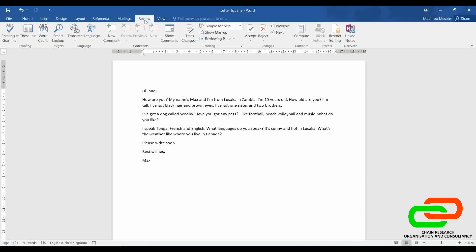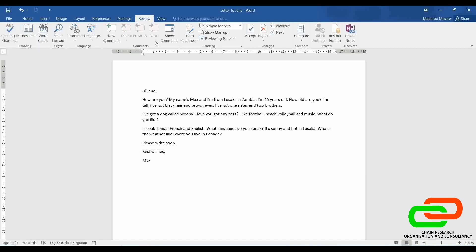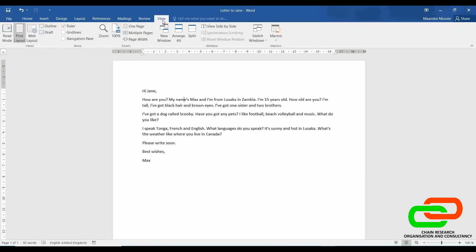Under Review is where you review the whole document — if there were any errors, spelling and grammar errors, word count, and so on. And View is where you view the entire document. Basically, this is what falls under the ribbons.